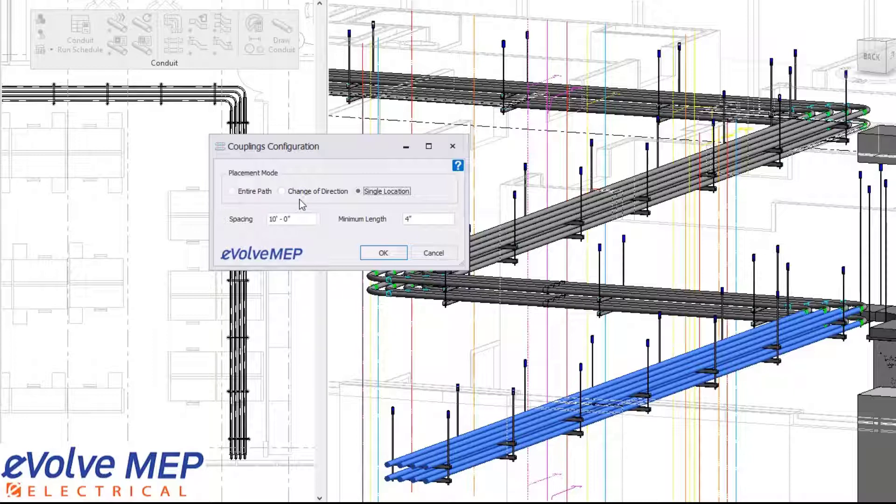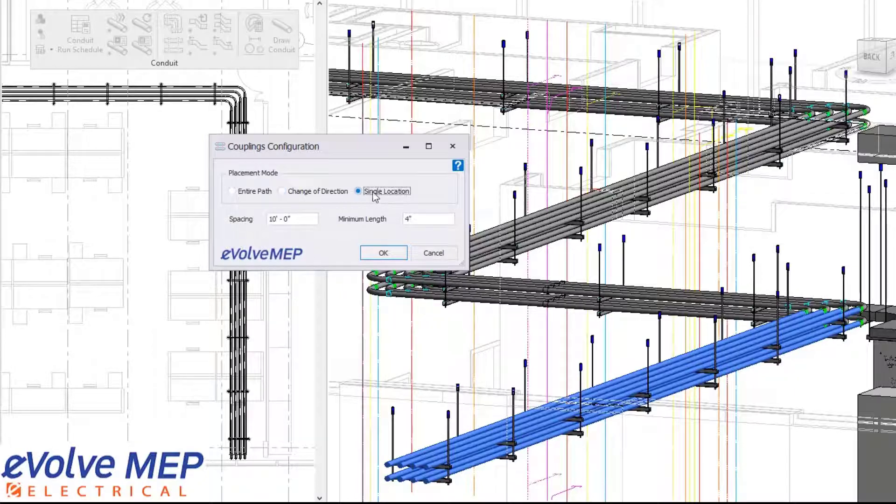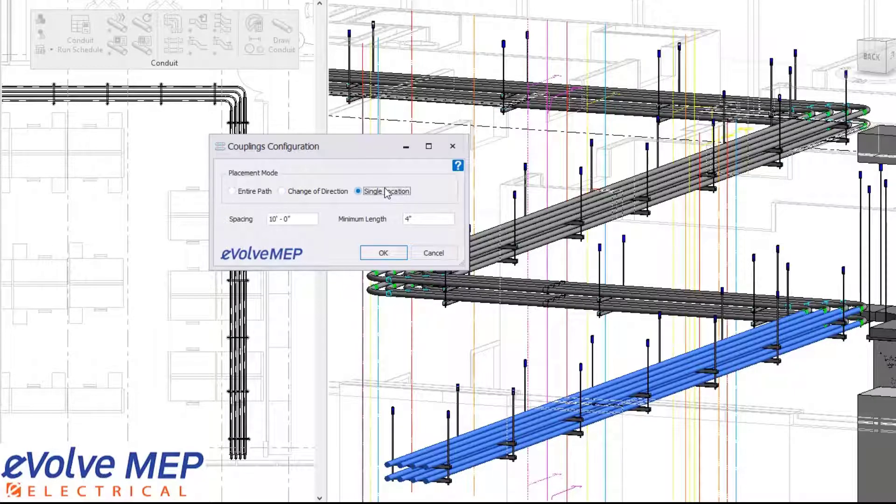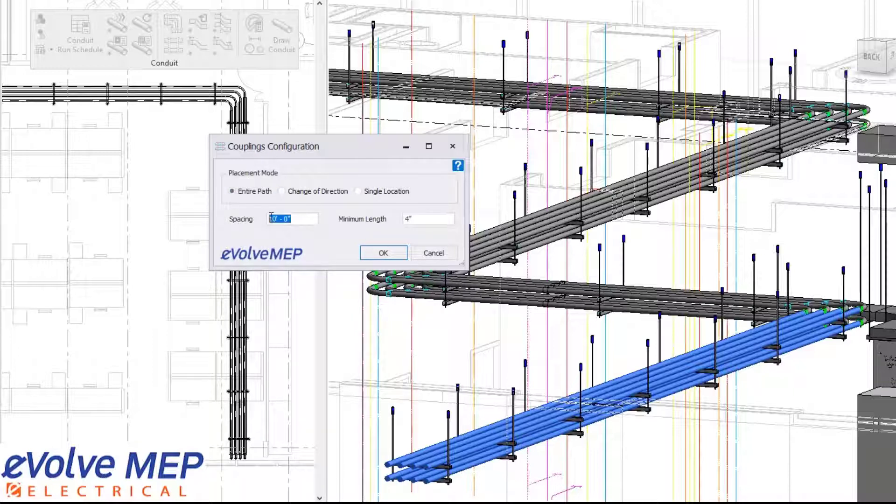For our placement mode, we have entire path, change direction, and single location. Entire path will place couplings down the entire path. Change direction will stop the command when there is a change of direction, like a bend that's changing directions. Single location will place couplings in a single location.